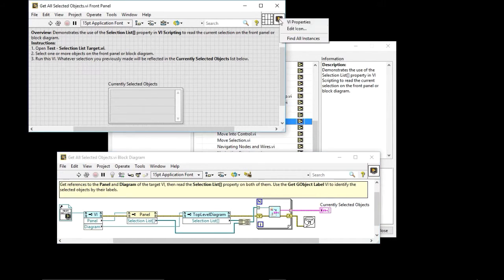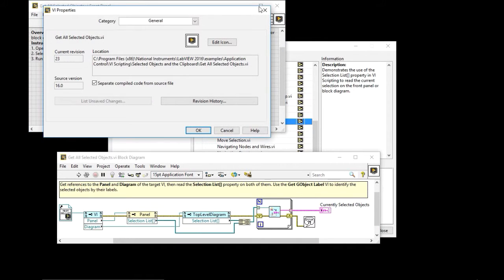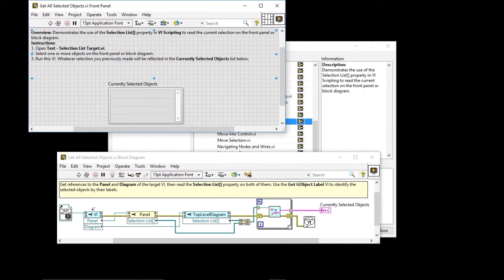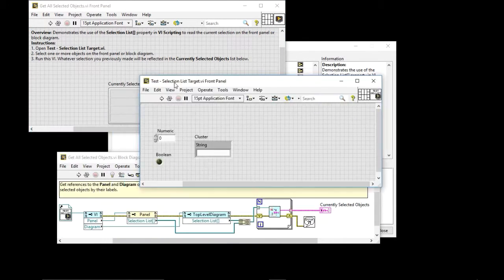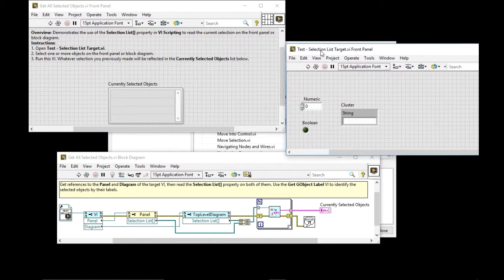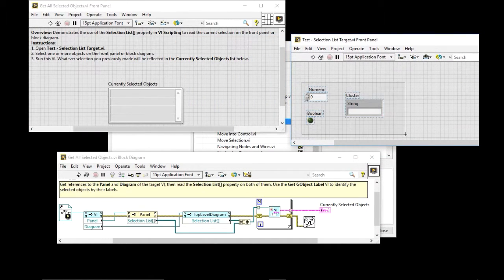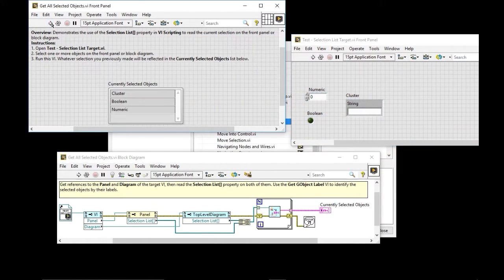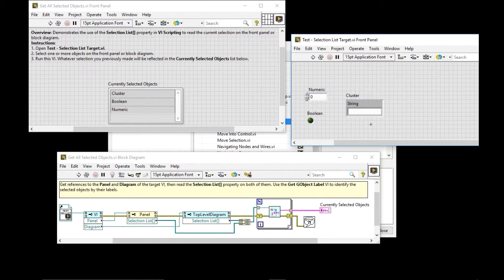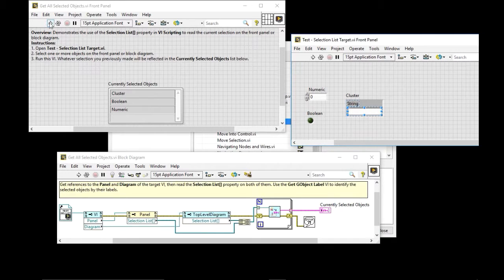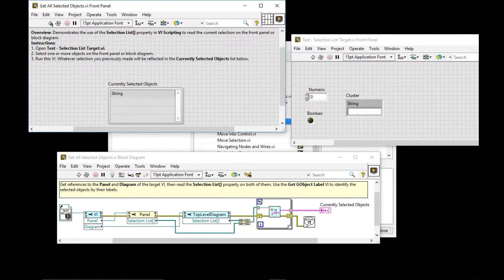So let's find that out where that is. Actually, I can access it directly by using these as a shortcut. So this is a test selection list. So if I select everything and I run the BI, it lists everything that I'm selected. If I only select the string within the cluster and then I run the BI, it only highlights the string.